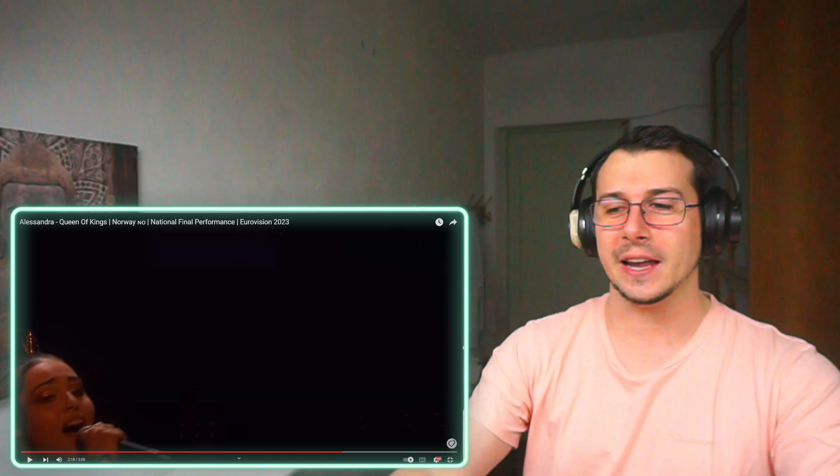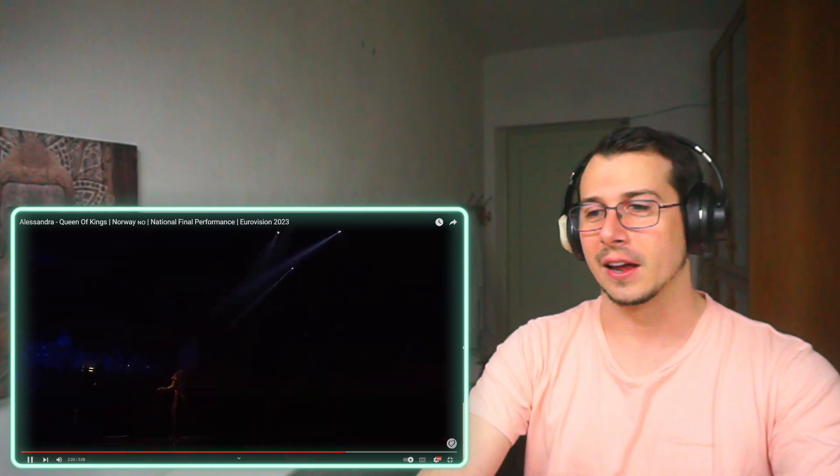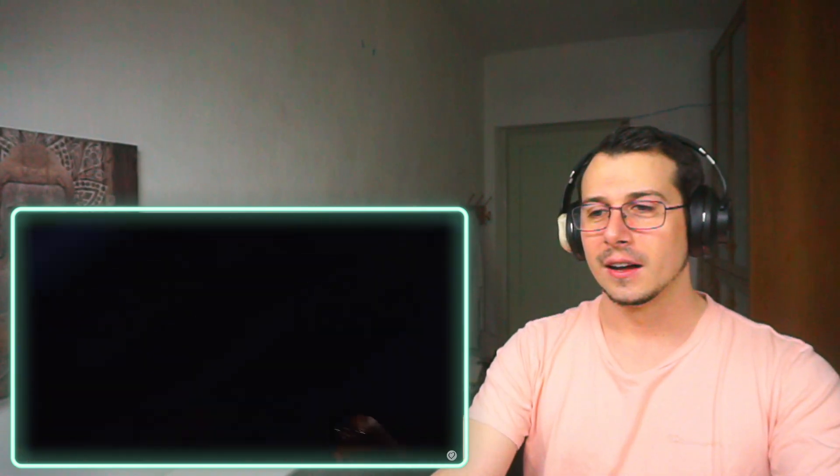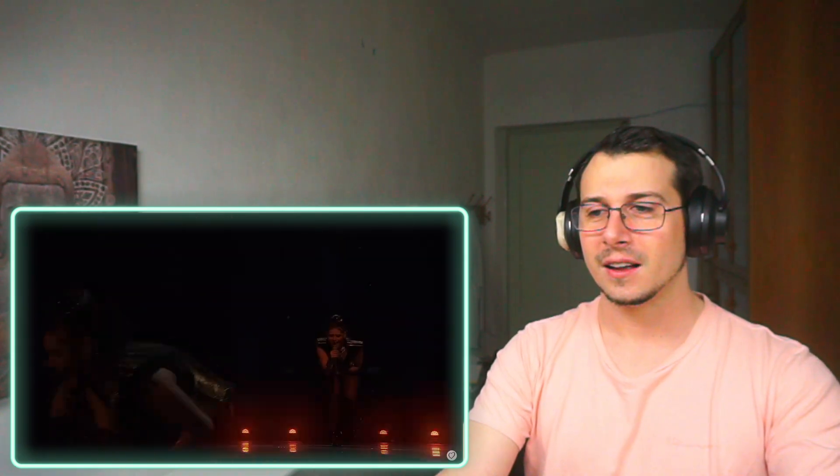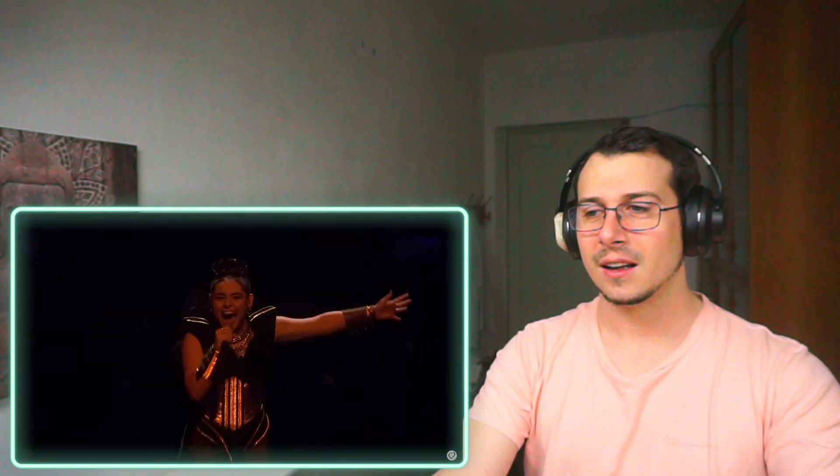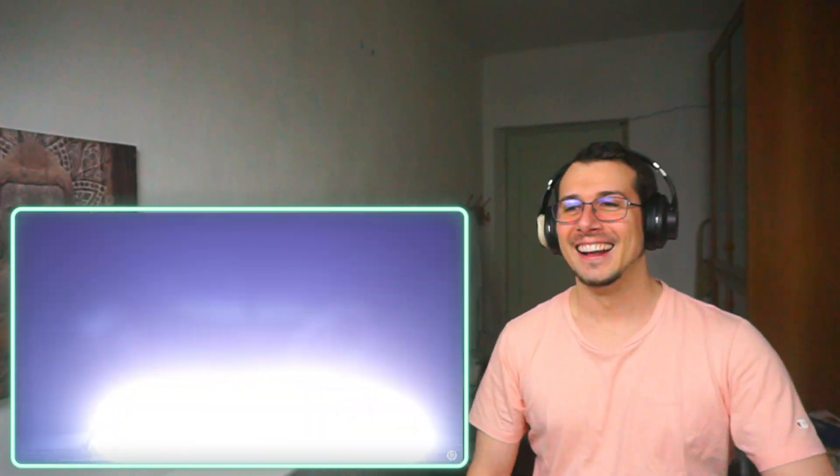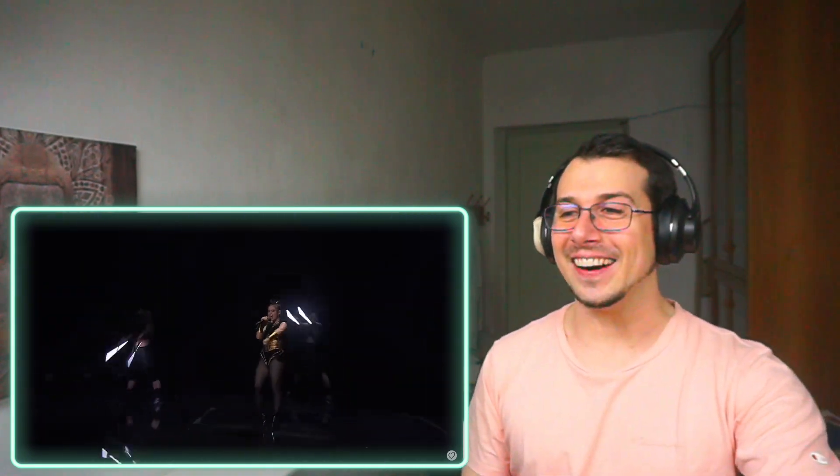Oh my god, that was crazy. That was scary! What the... oh my god, that's crazy.